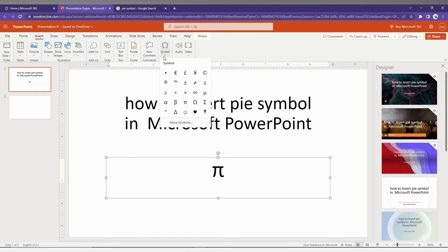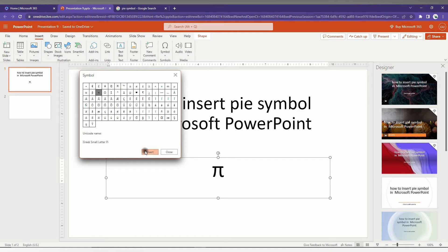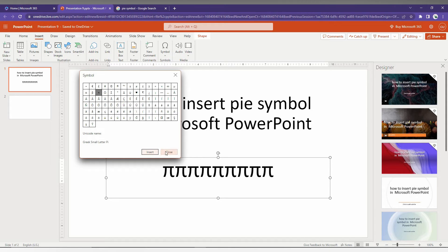Or you can click on More Symbols, and you will find the Pi symbol near the omega symbol. Just click on it, and it automatically inserts the Pi symbol.